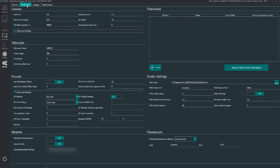Next up we have the equipment tab. Here we're still in options and you can see this is all basic stuff. You've got the camera, most of this information you can get from the camera's website. Pixel size is picked up from the actual camera that you have.